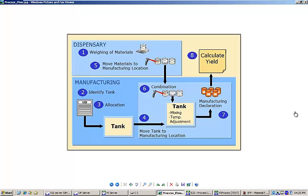As an example, let's take a look at this flow diagram and imagine an extremely simple workflow in which an operator needs to use a scale to weigh all of the items in the work order's bill of materials, identify a compounding tank, place the weighed materials into the previously identified tank, and begin mixing.